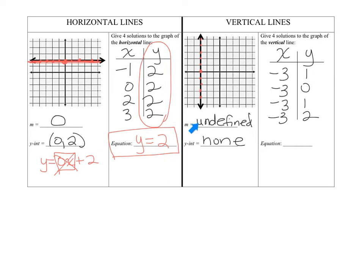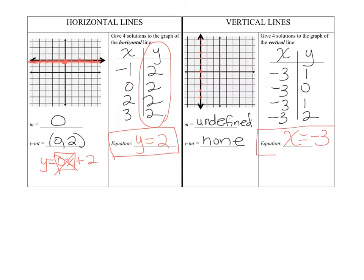For the next one — the vertical line — the slope is undefined and there is no y-intercept; there's only an x-intercept. If you said the y-intercept was negative 3, that's wrong — the y-axis is here and this line is never going to hit the y-axis. This equation cannot be written in slope-intercept form because you don't have a slope or a y-intercept. It's similar to the horizontal line where y was equal to the same number, but here x is equal to the same number. So the equation is x equals negative 3.